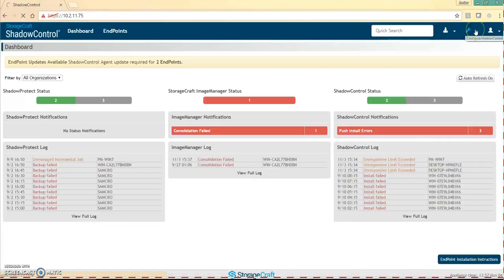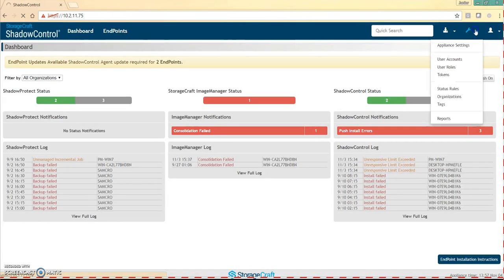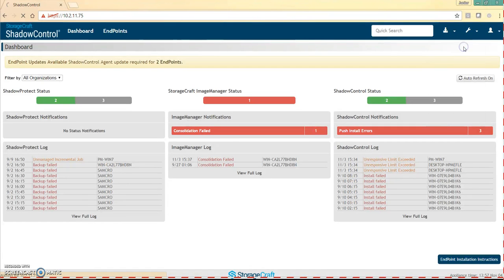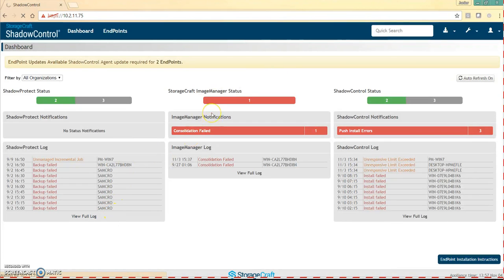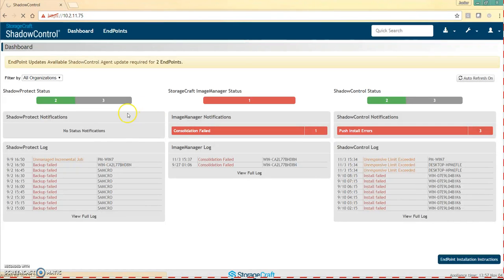We're going to go into your settings, appliance settings, and the first thing we need to do is take a backup of your appliance. So we're going to be exporting those settings.